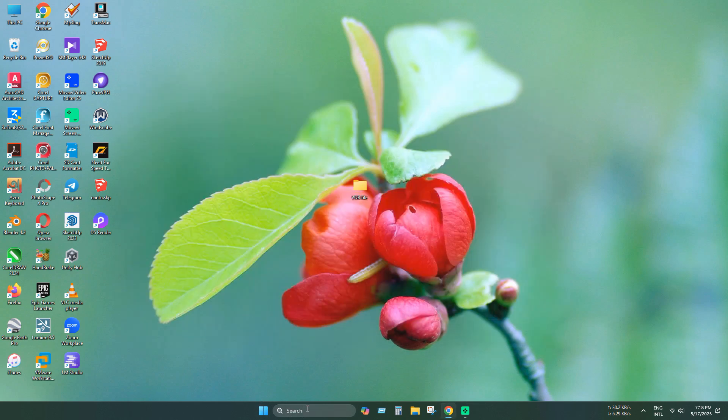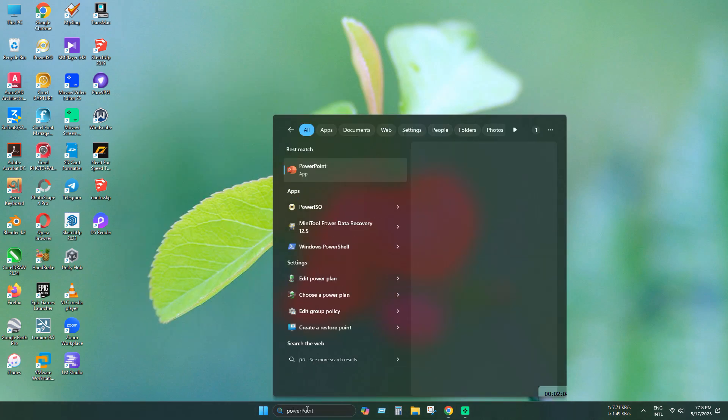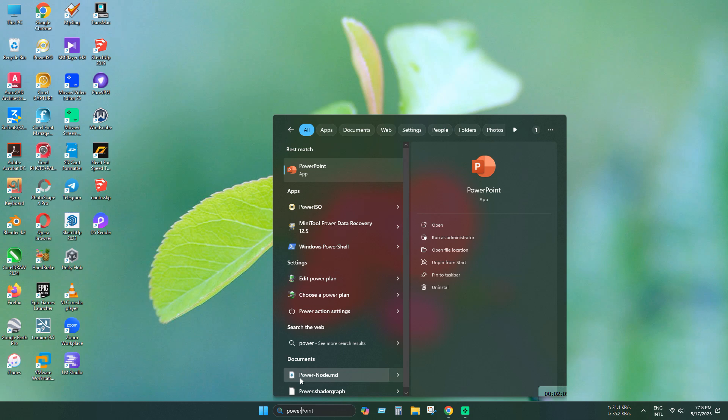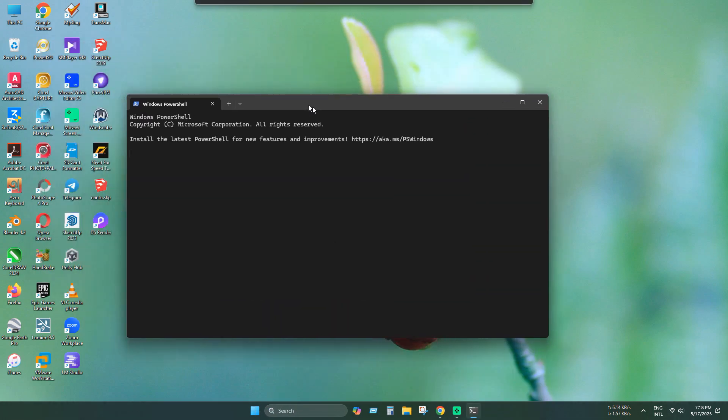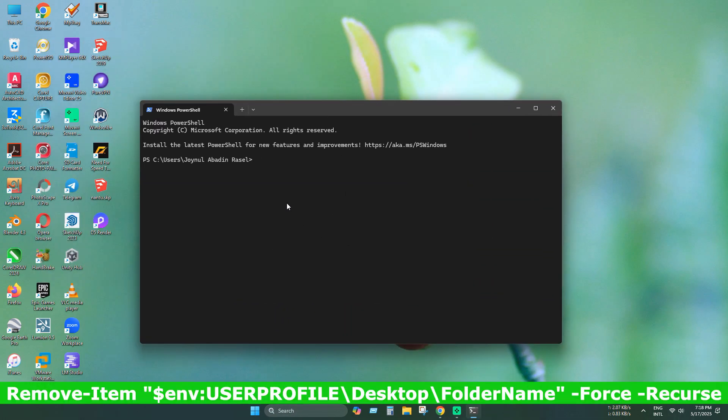Let's move to the next method. Open PowerShell. Now, execute this command. And all commands used in this video can be found in this video description.